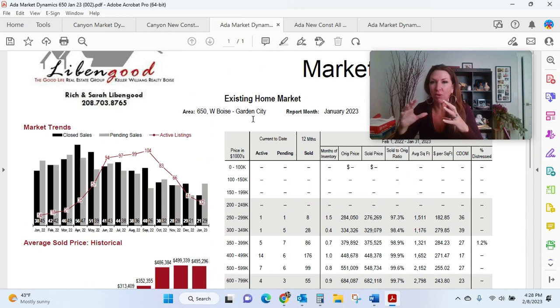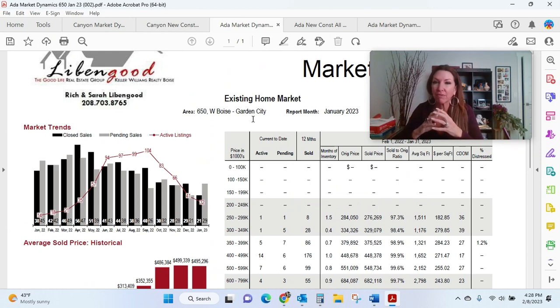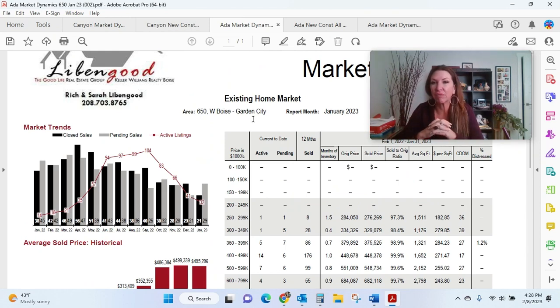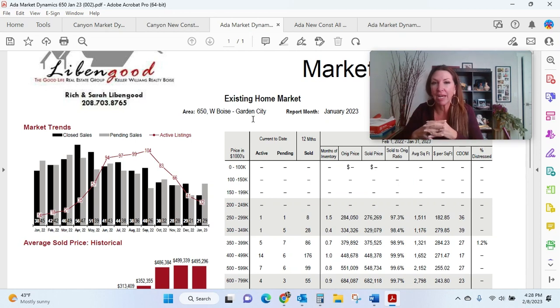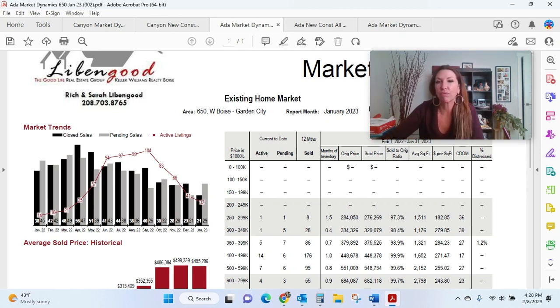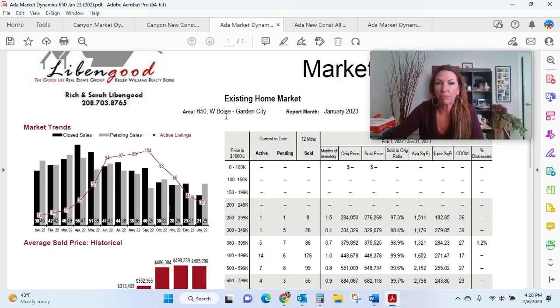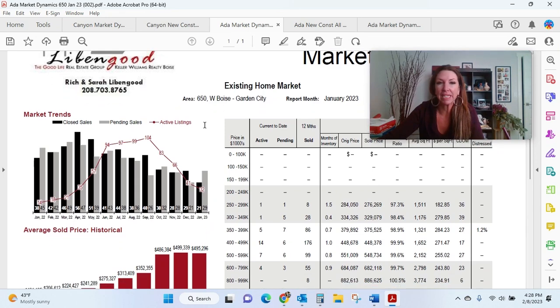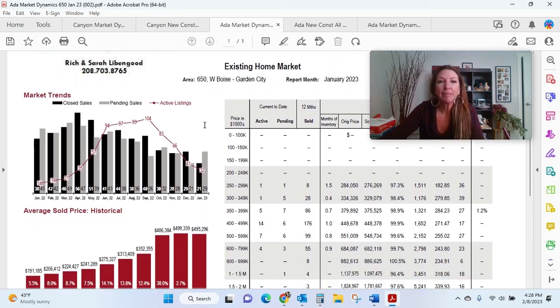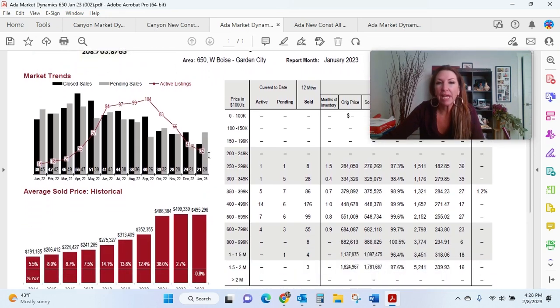So our MLS is broken down into different areas. I pulled area 650, which is the area of town that I live in. Again, this is for the report of January 2023, West Boise Garden City is where I live. We currently have 32 active listings.